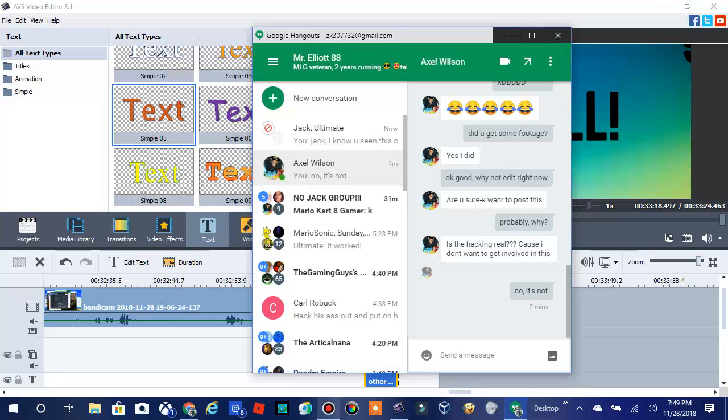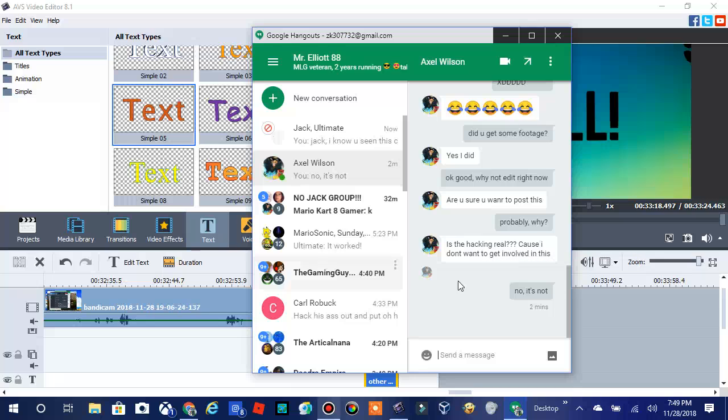And then he asks me, is he hacking? Yeah, because he don't want to get involved into this. And then I told him, no, it's not.